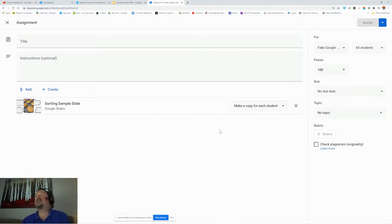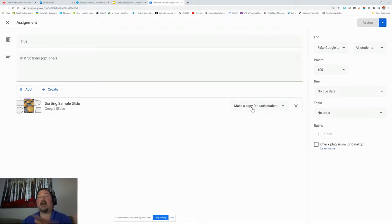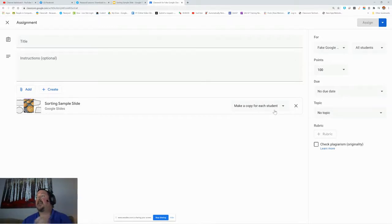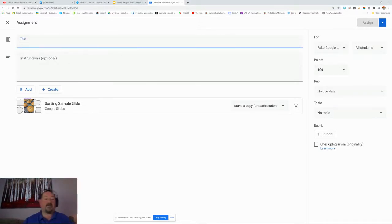If you make this assignment and don't choose this option, and then go back and try to edit it later, it is locked out, and you'll have to delete the whole assignment and change it. So, make a copy for each assignment. Give it your points. Give it a title.